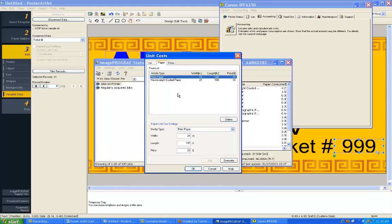Under Paper, select the paper type you used to print the document, enter its width and length, and the cost of that media.